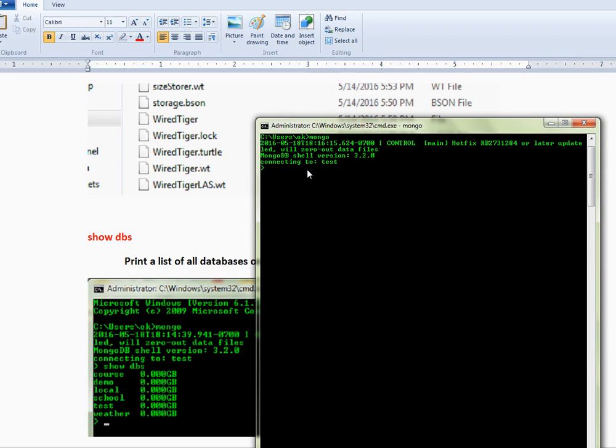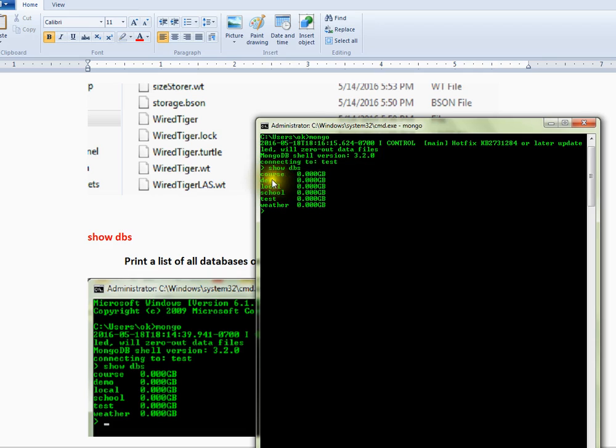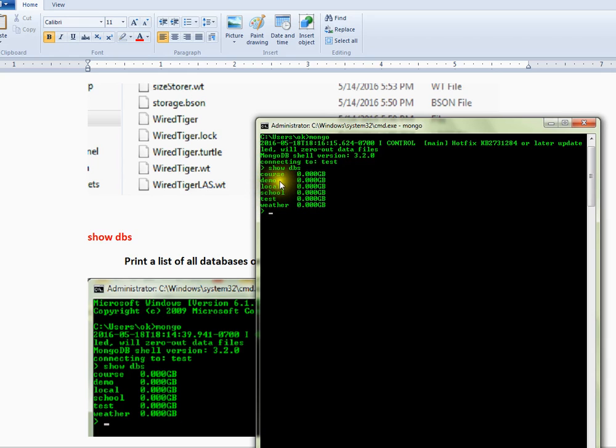Here, I can type show dbs. It will show you the list of databases created already and available in the server.